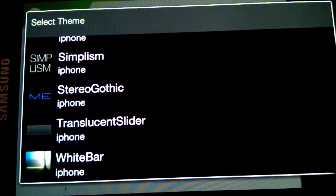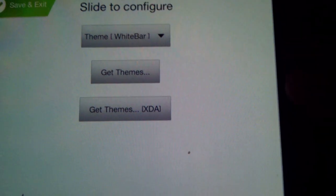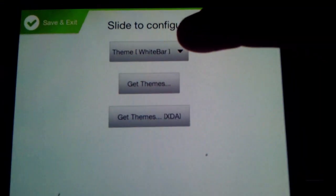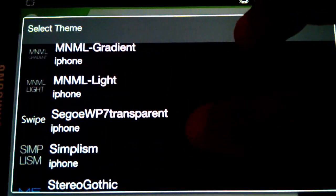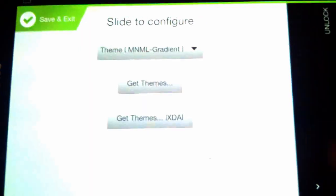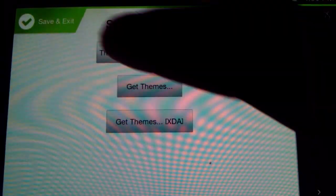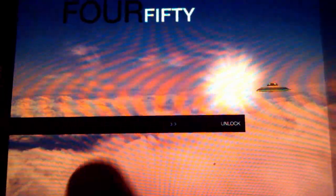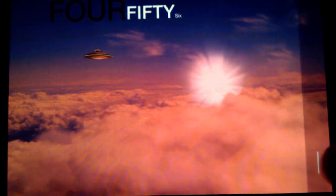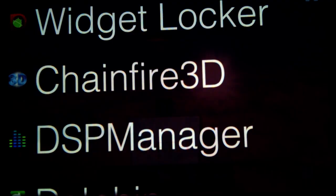Next, get a custom slider - go to Google and search XDA custom themes and you'll find custom sliders. The one I'm using is called White Bar. Once you set up the White Bar one it pretty much knows where to go, so when you drag and drop it should work out.